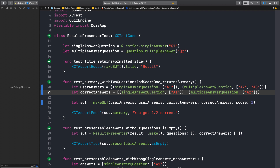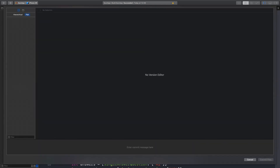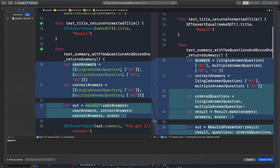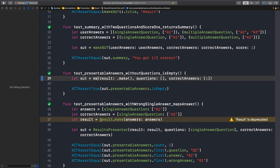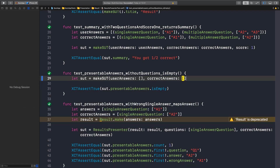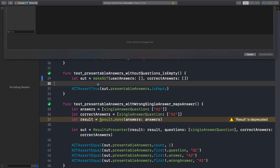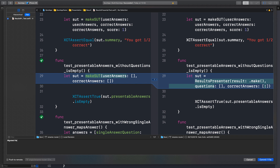So we can commit now — we want all the tests passing throughout this process. Migrated the summary test to new APIs. Great. Next one — that should be an easy one. It's empty answers and we don't need a score. Awesome. Migrated the empty presentable answers test to new APIs.